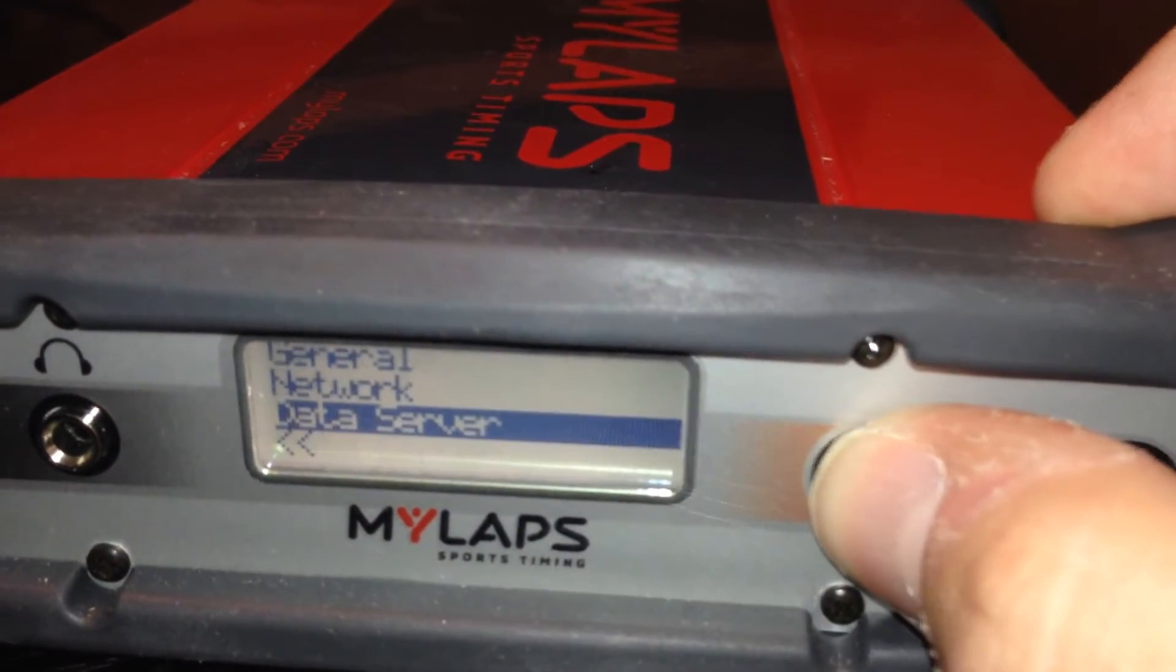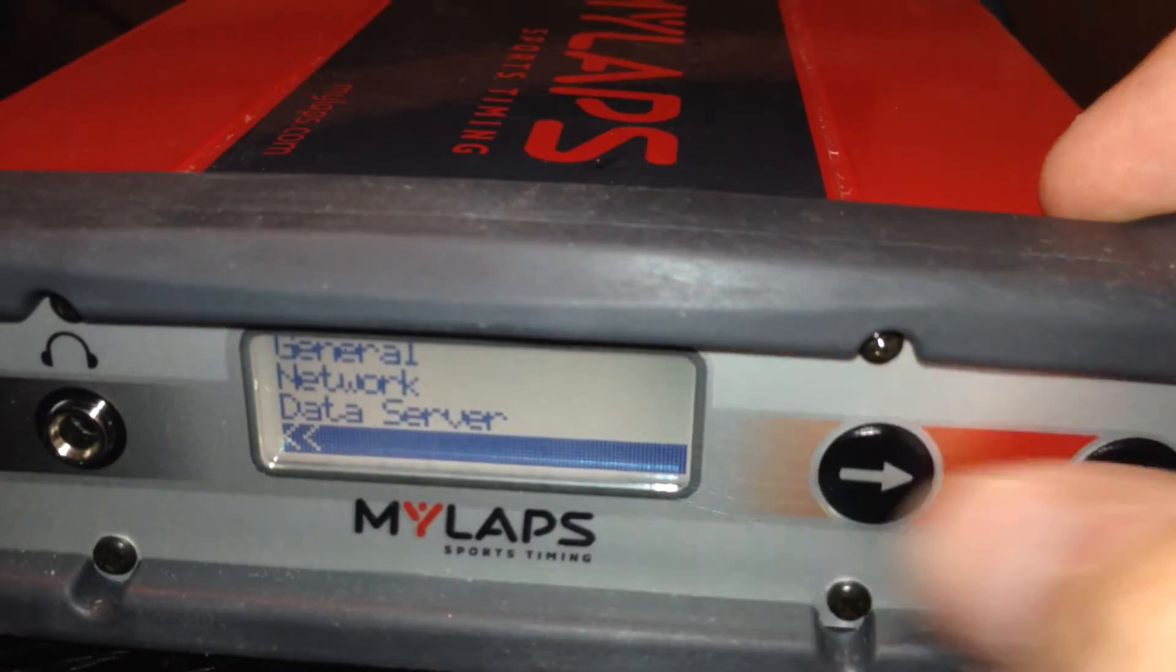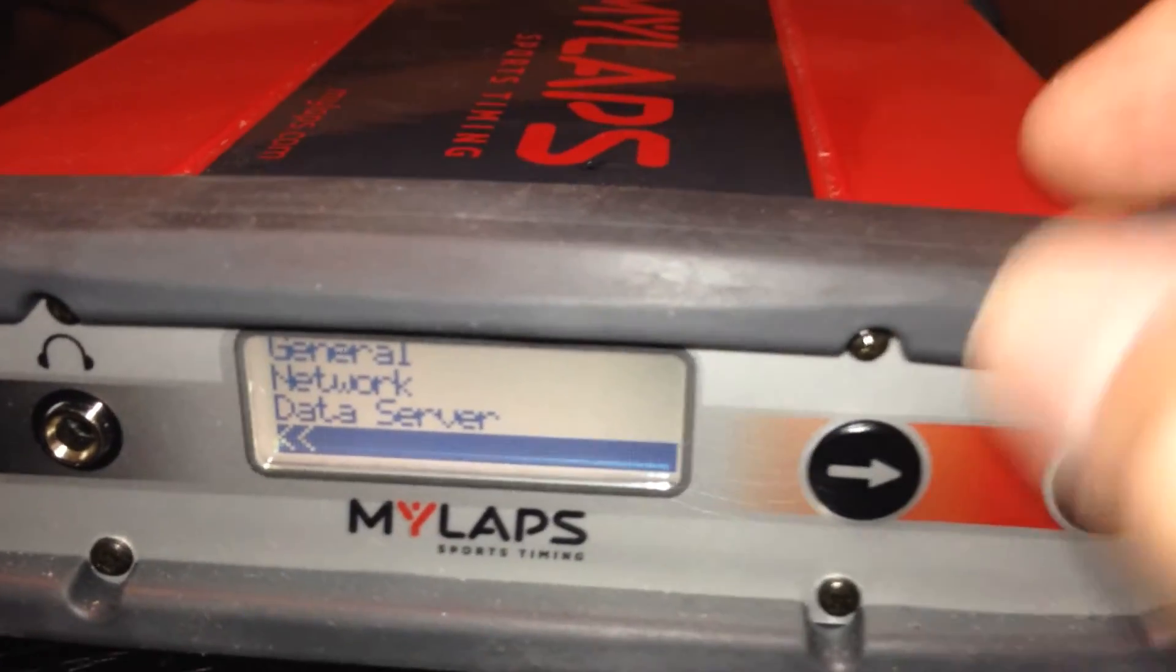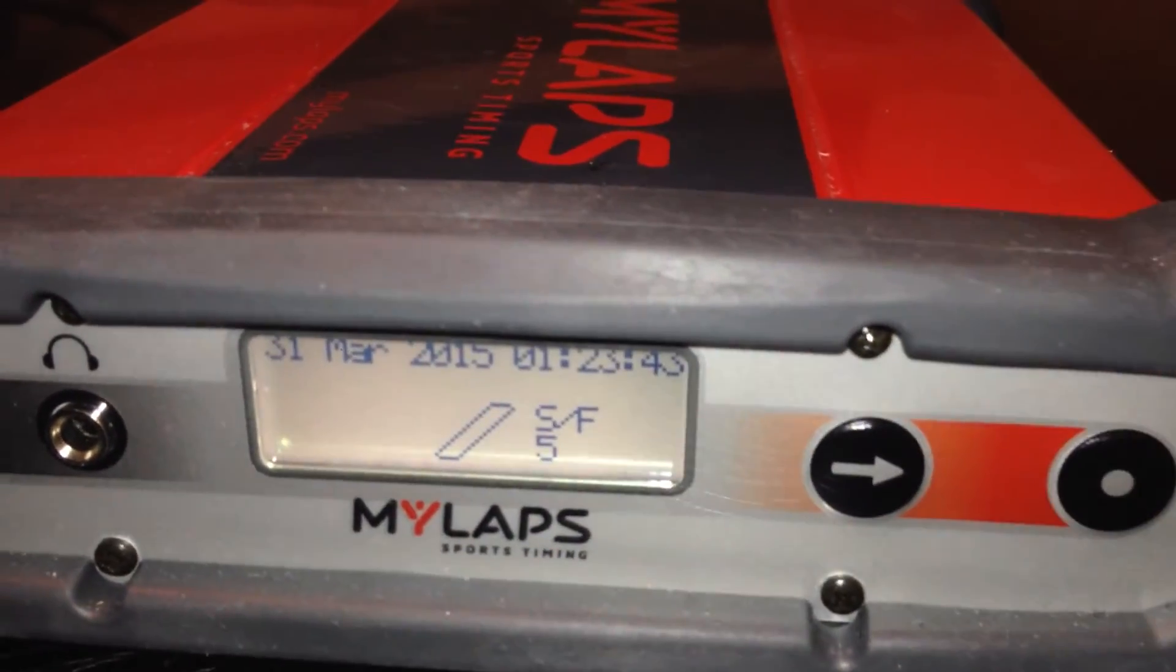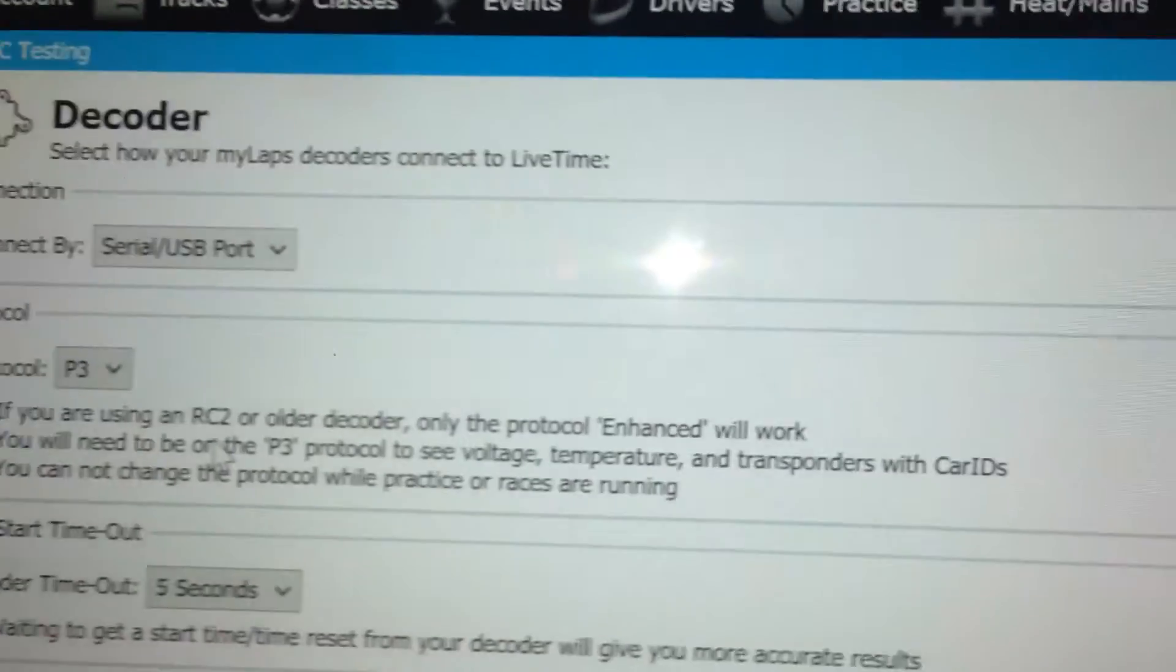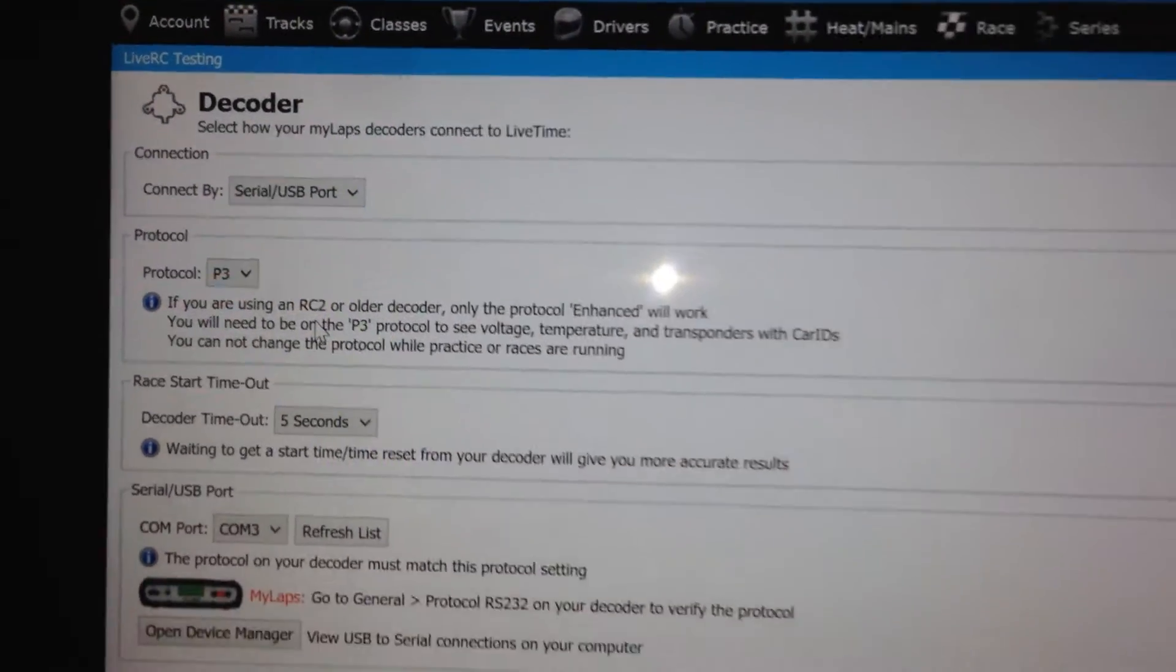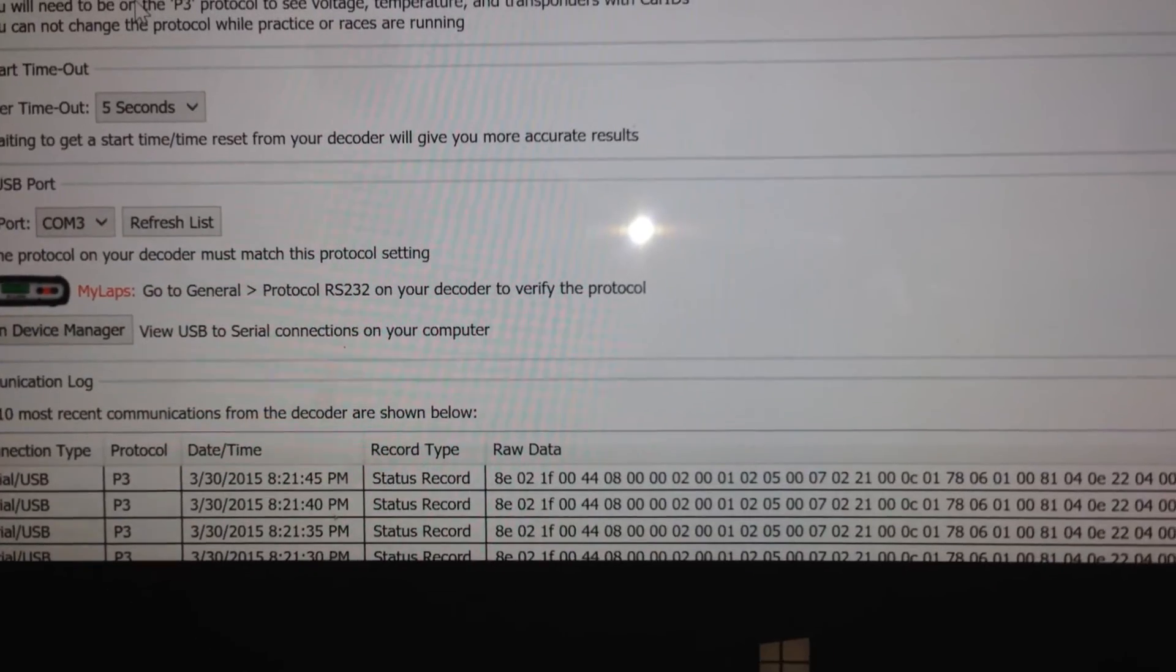And I'm just going to arrow down and go back out. But if you let it sit idle for a few moments, it'll go right back to the main screen here too, which is this. So if you make sure that the decoder is set to P3 and you make sure that the software protocol is set to P3 as well, they should start communicating and you should see the statuses continue.